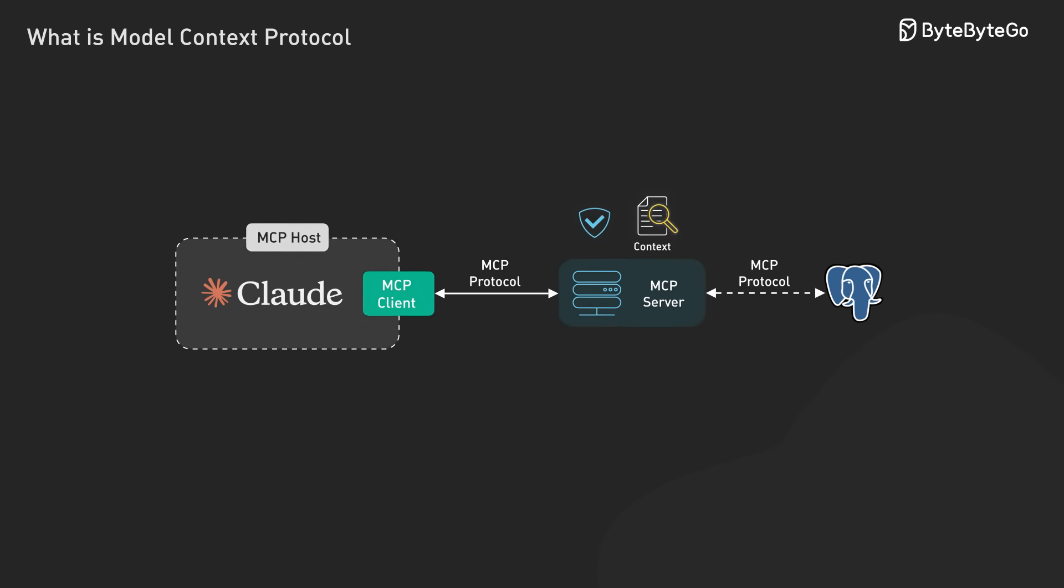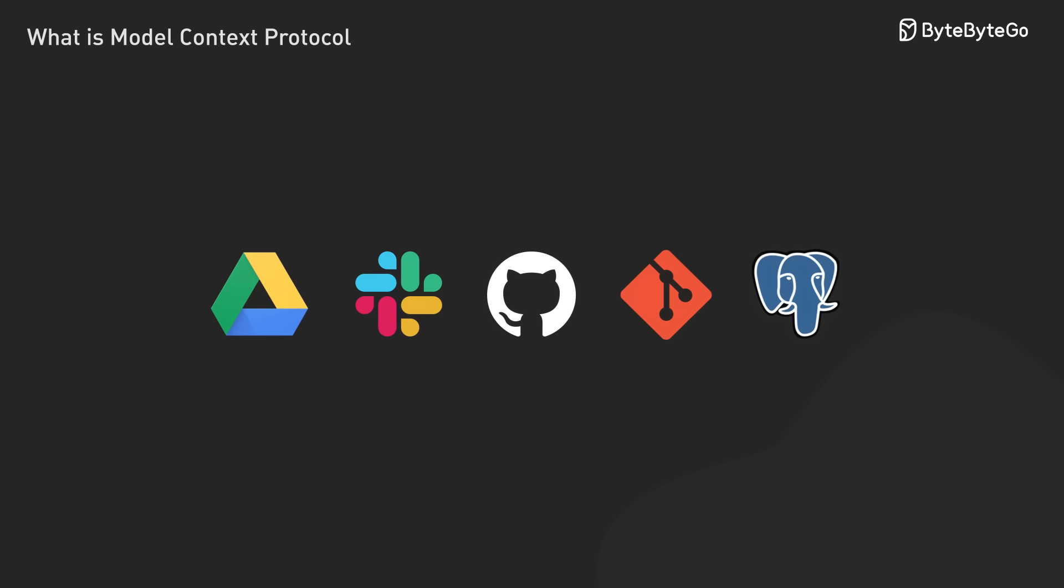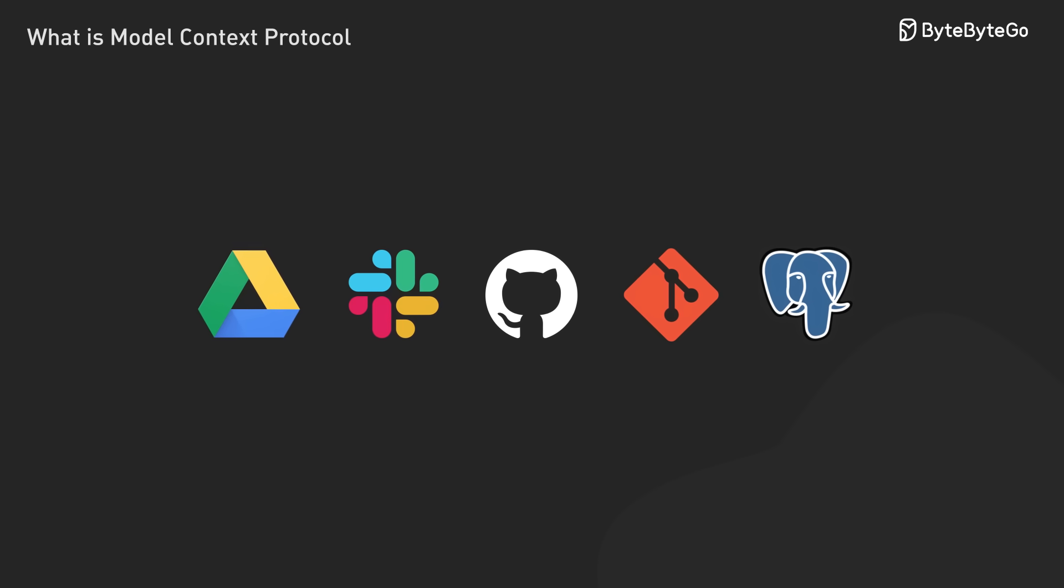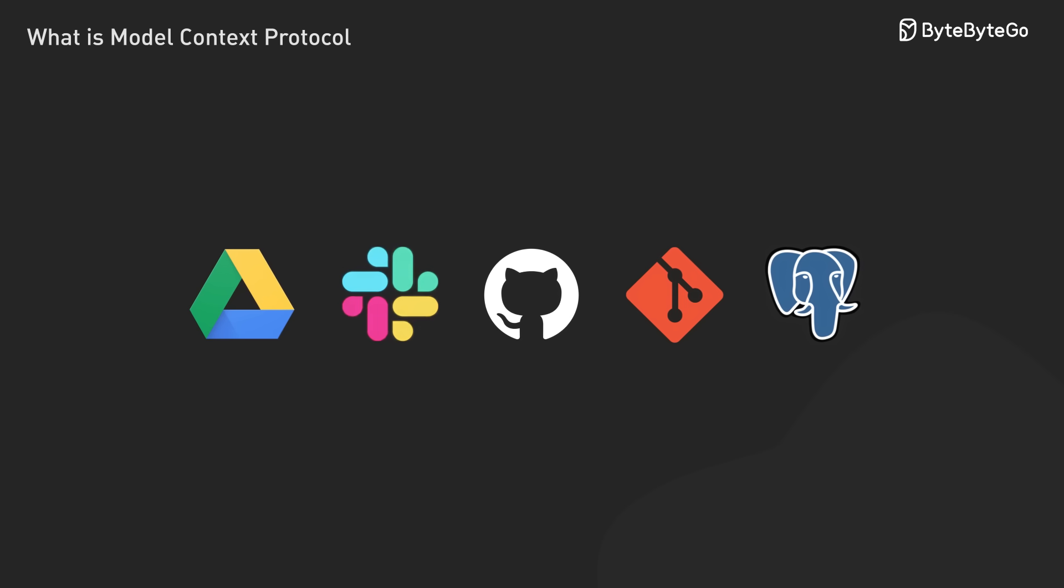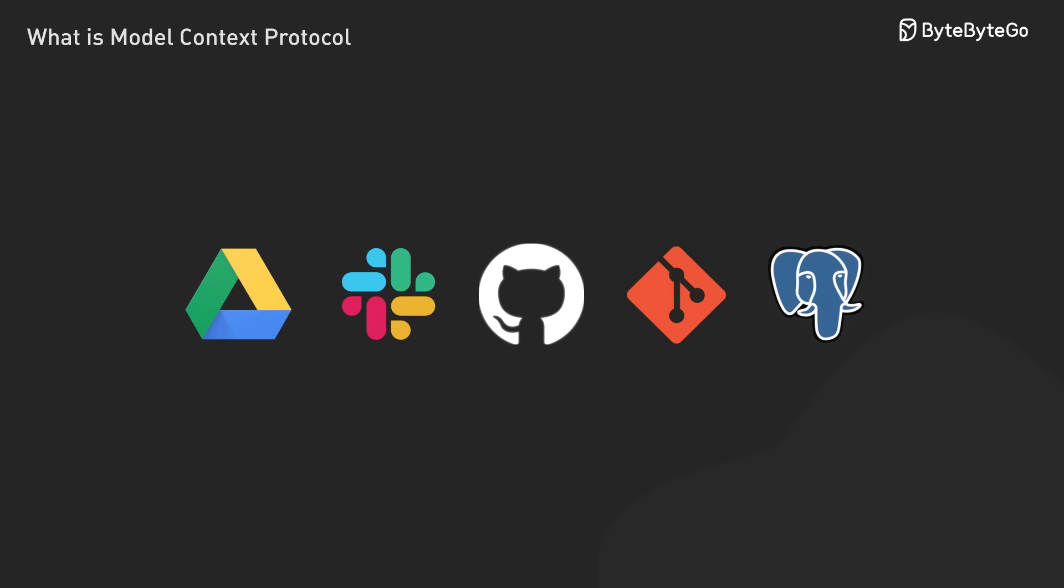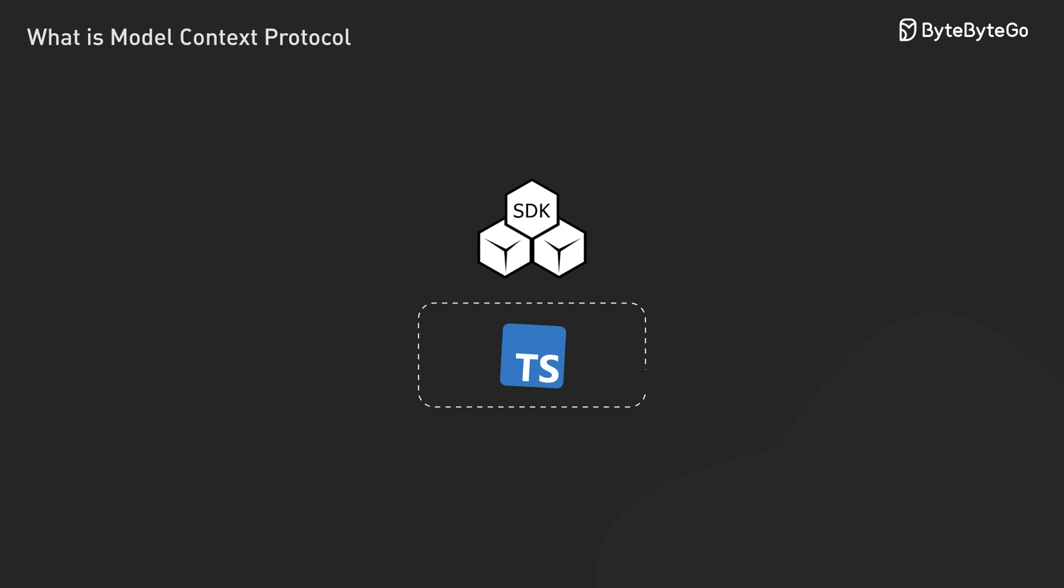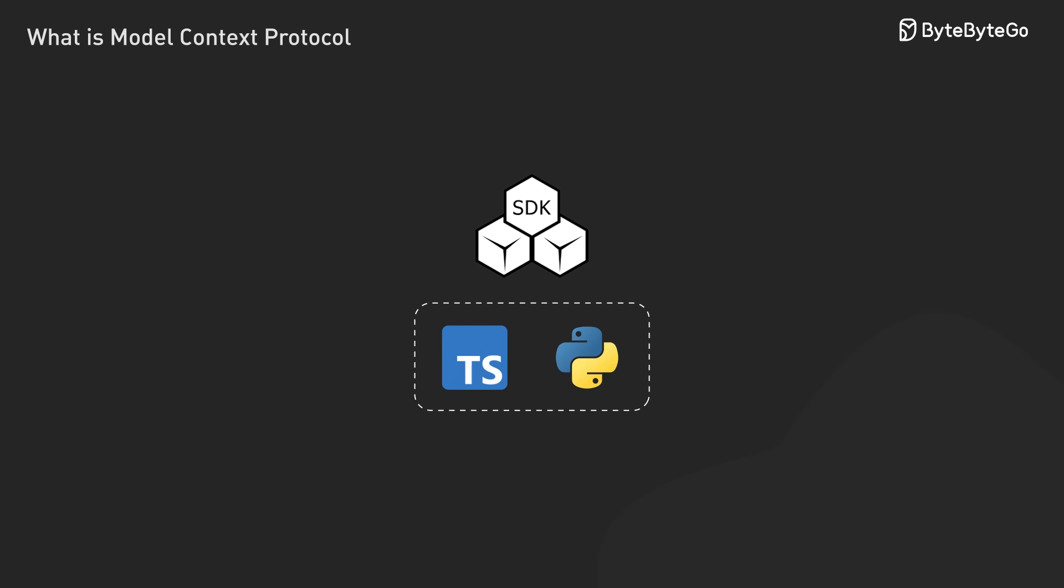The ecosystem is growing rapidly. Developers have already created many integrations using MCP for systems like Google Drive, Slack, GitHub, Git, and Postgres. There are SDKs available in multiple languages, including TypeScript and Python, making it easier to implement in various environments.